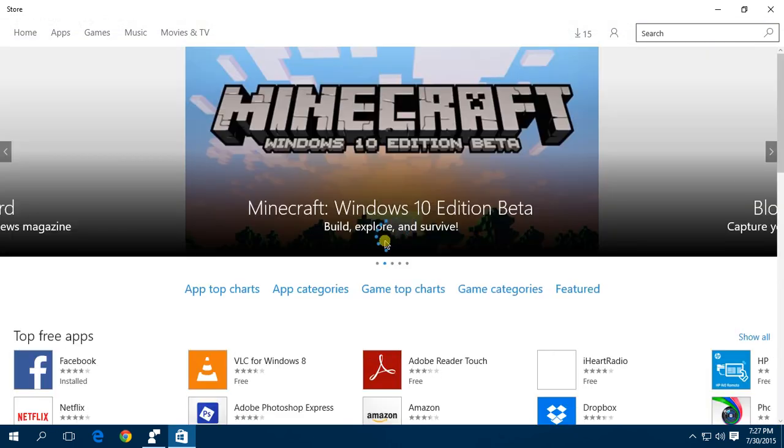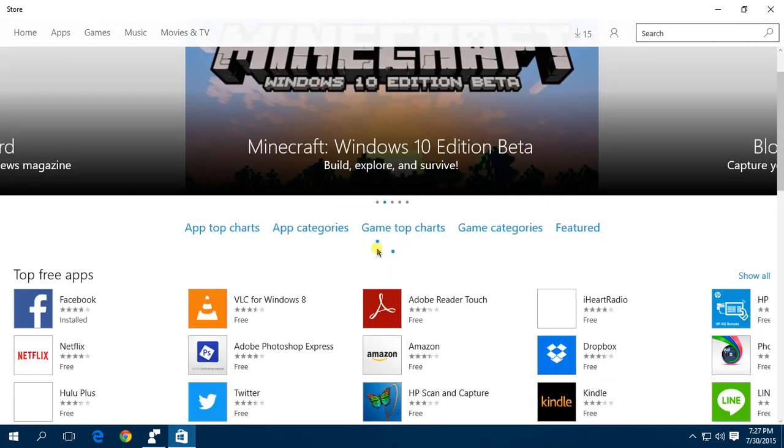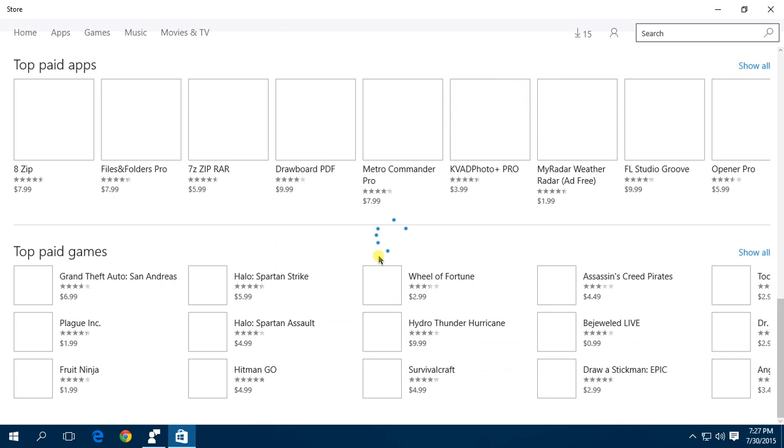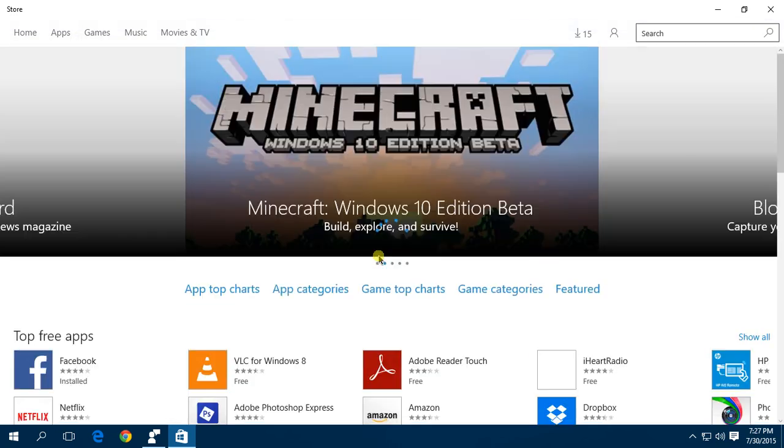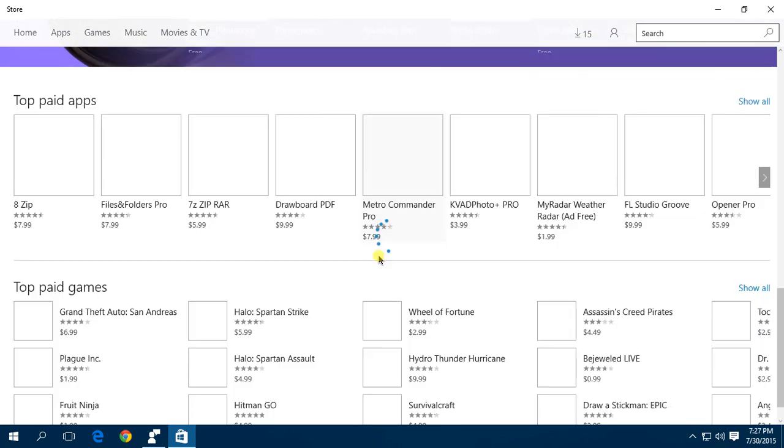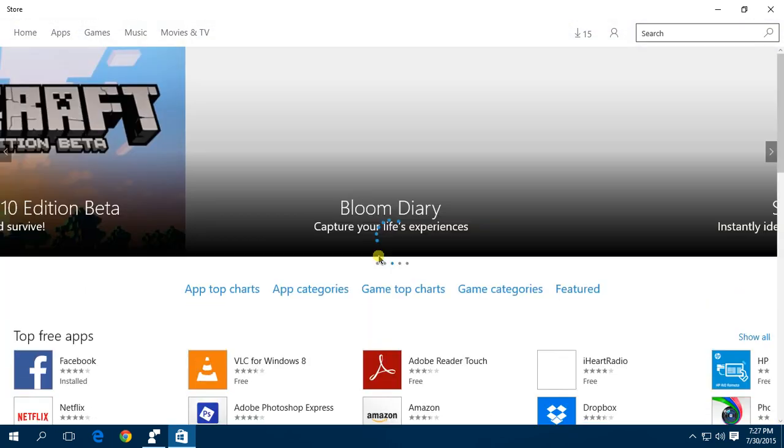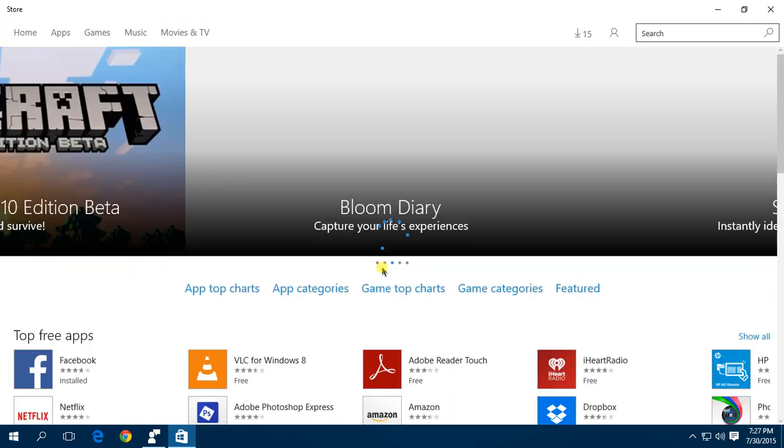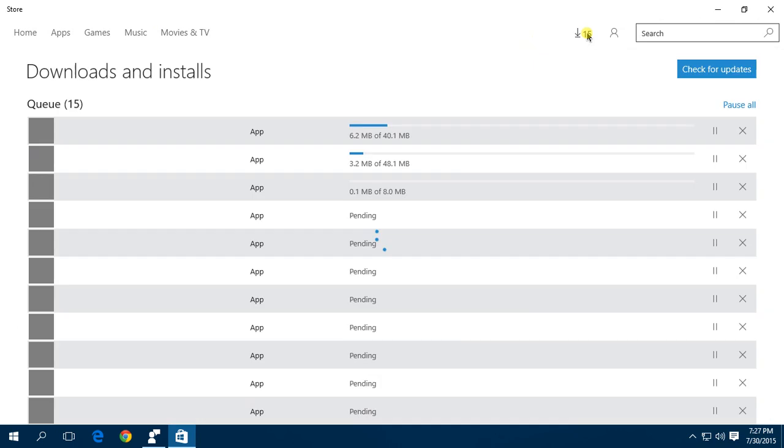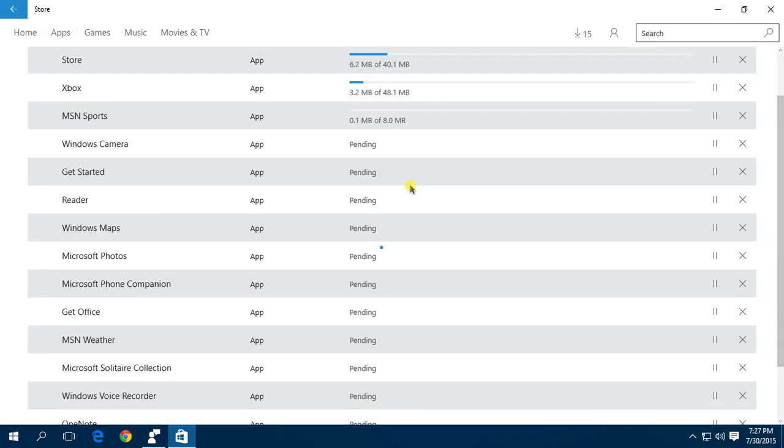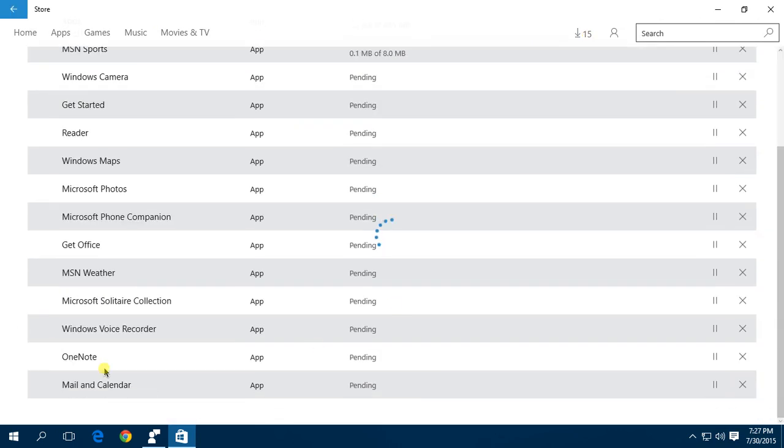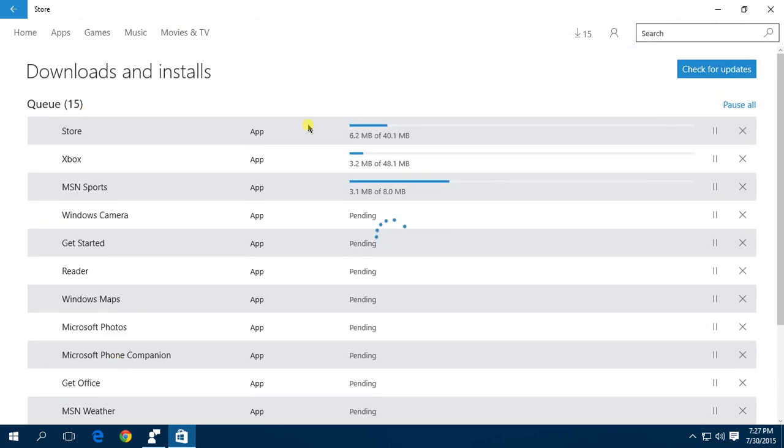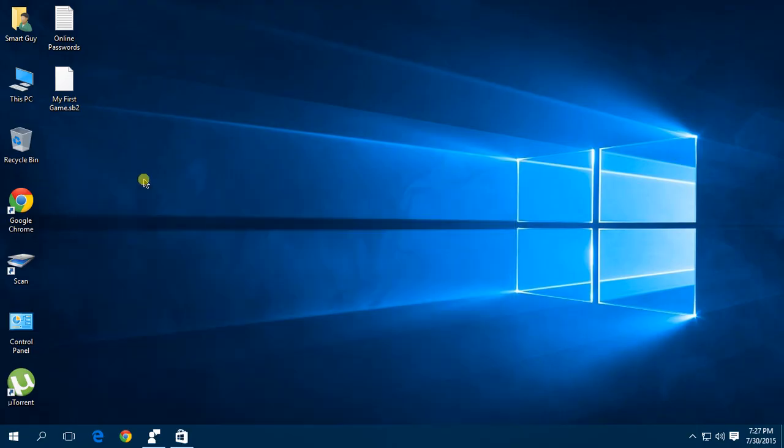It opens perfectly. I didn't get any error the first time opening. I got an error in Windows 8.1 many times where the Store can't load, but there is no problem here. Let's see what the updates are - they're already downloading.